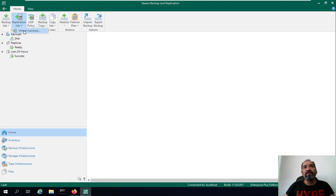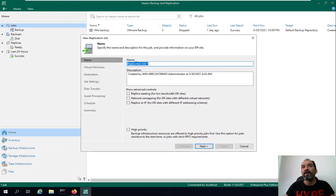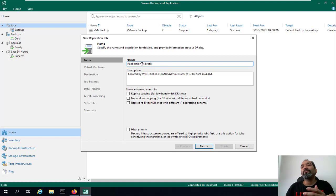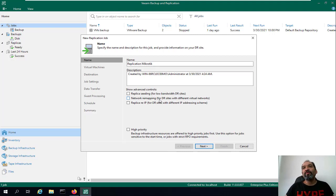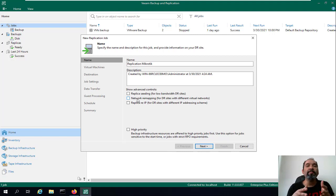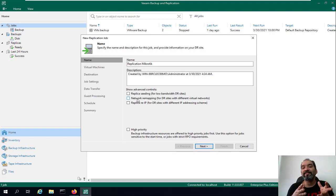You can also go to Home and select 'Replication job to virtual machine.' You can add one virtual machine or a few virtual machines to a single replication job. Here are three options for a disaster site — replica seeding for low bandwidth DR site, and network remapping for DR site. When you select network remapping, there is a network option that means we can change the actual IP to a new IP when our virtual machine transfers to another location, which is our disaster site.